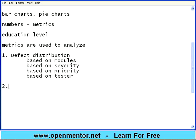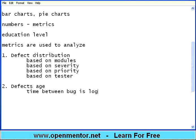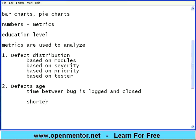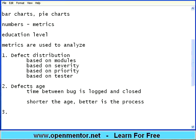The second metric is called defect age — the time between when a bug is logged and closed. How long a complaint takes to get solved? If you have a case filed today and it is getting solved pretty quickly, that means the system is very good. If it takes years and years, it's a problem. Same way, when a defect is found today, how long does the development team take to fix and close it? Shorter the age, better is the process and the system you have in place. This is another metric people definitely use to ensure we are finding early and closing early.